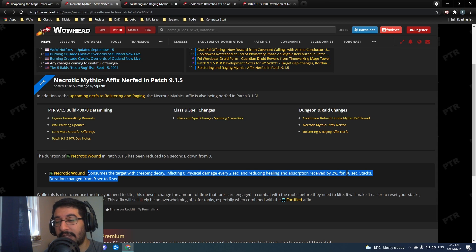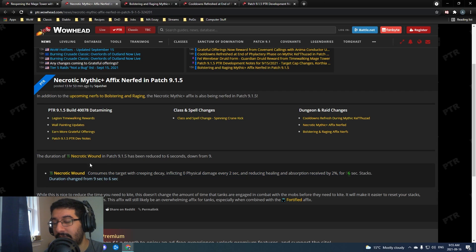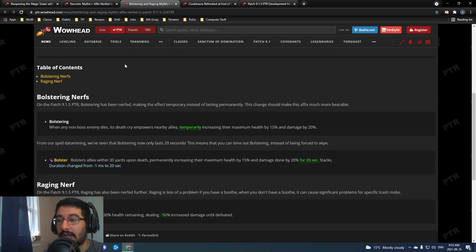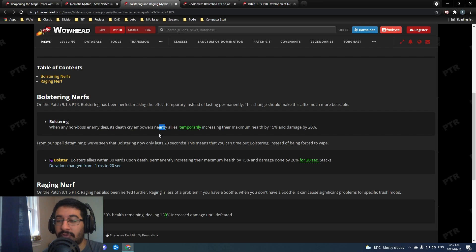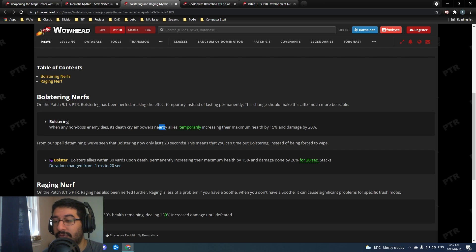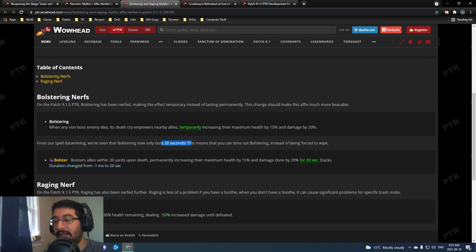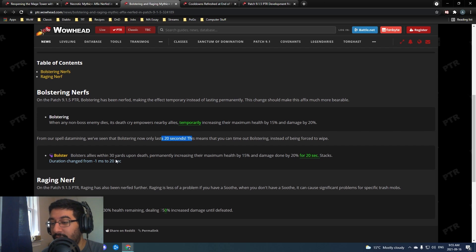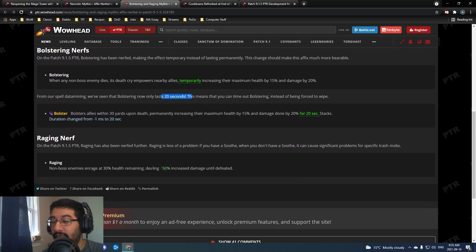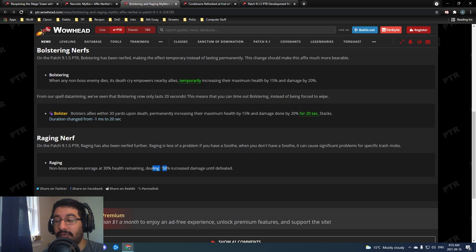Bolstering and Raging also got nerfed. Bolstering is now temporary, so similar to that power that you can get for bolstering it now only lasts 20 seconds. You can if you just giga bolster something just kind of CC it and wait it out. The other thing - Raging nerf, it just hit another 25% damage nerf.